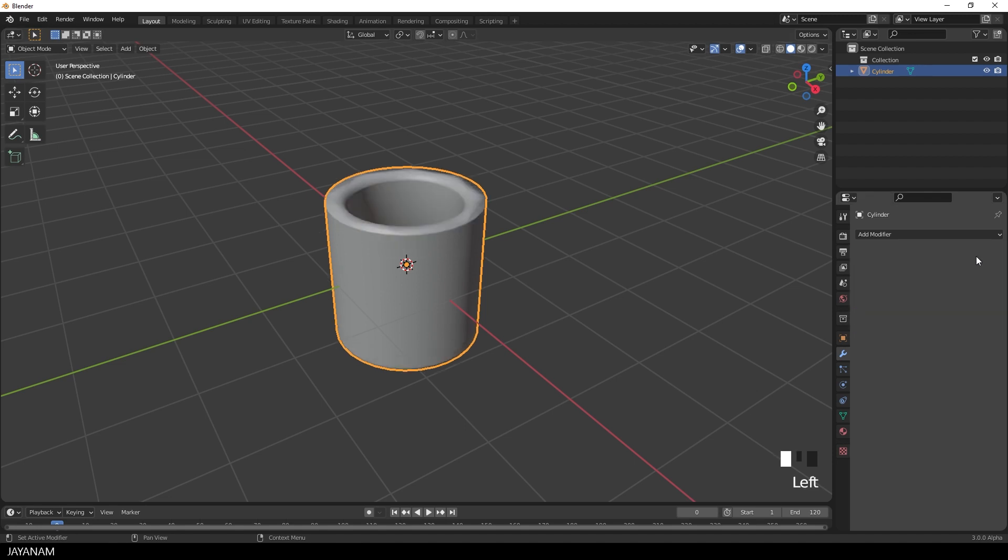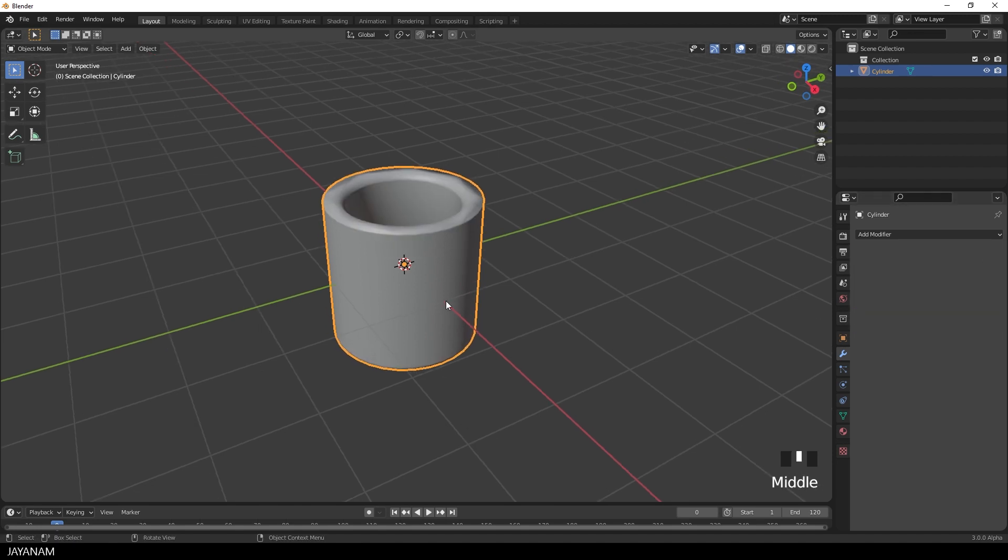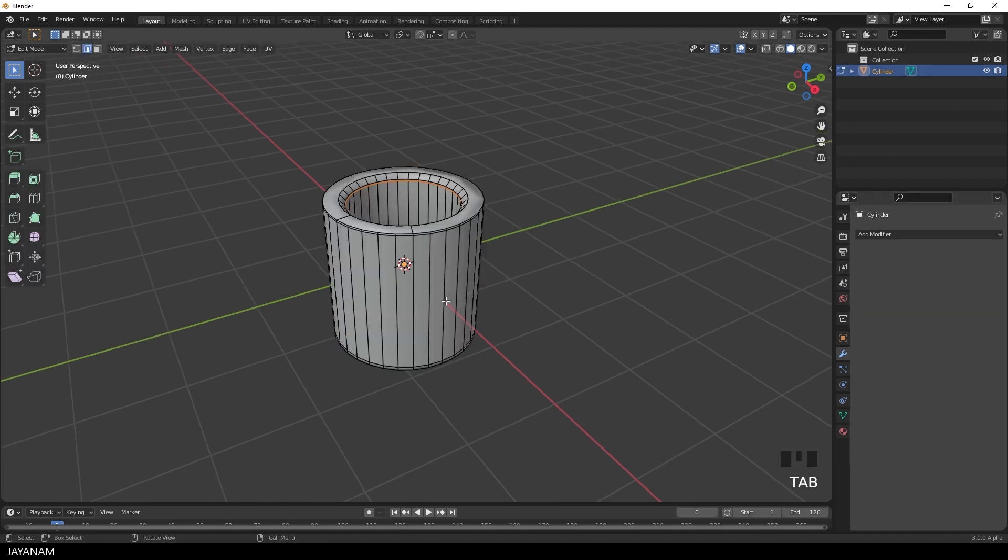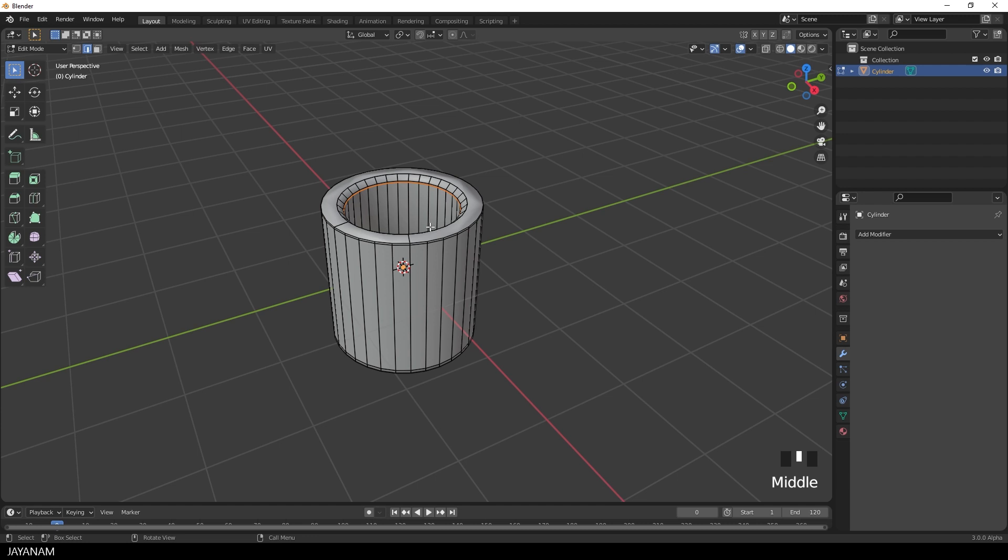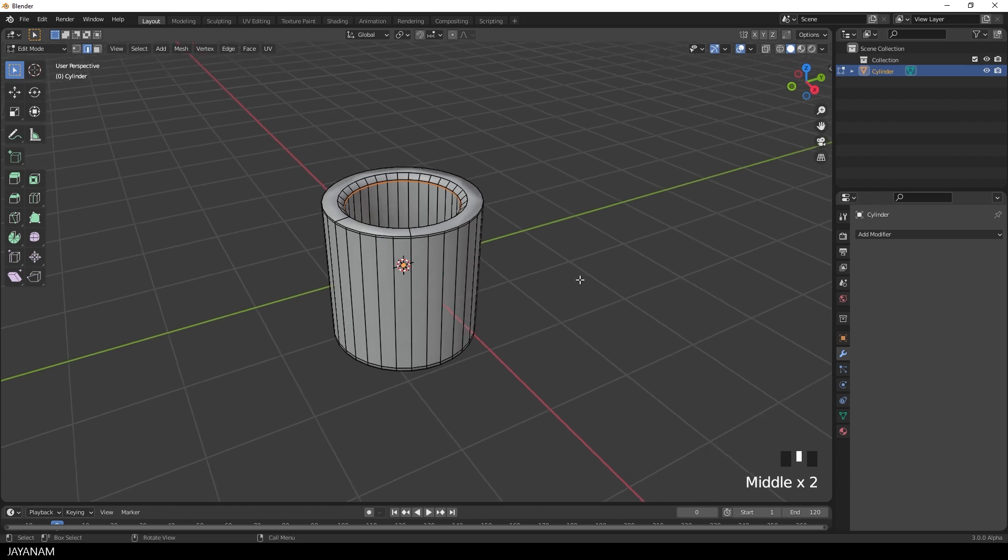So I remove the modifier and I will show you how to get rid of the N-Gons. I want to go for quads, okay, I want to get rid of these faces.